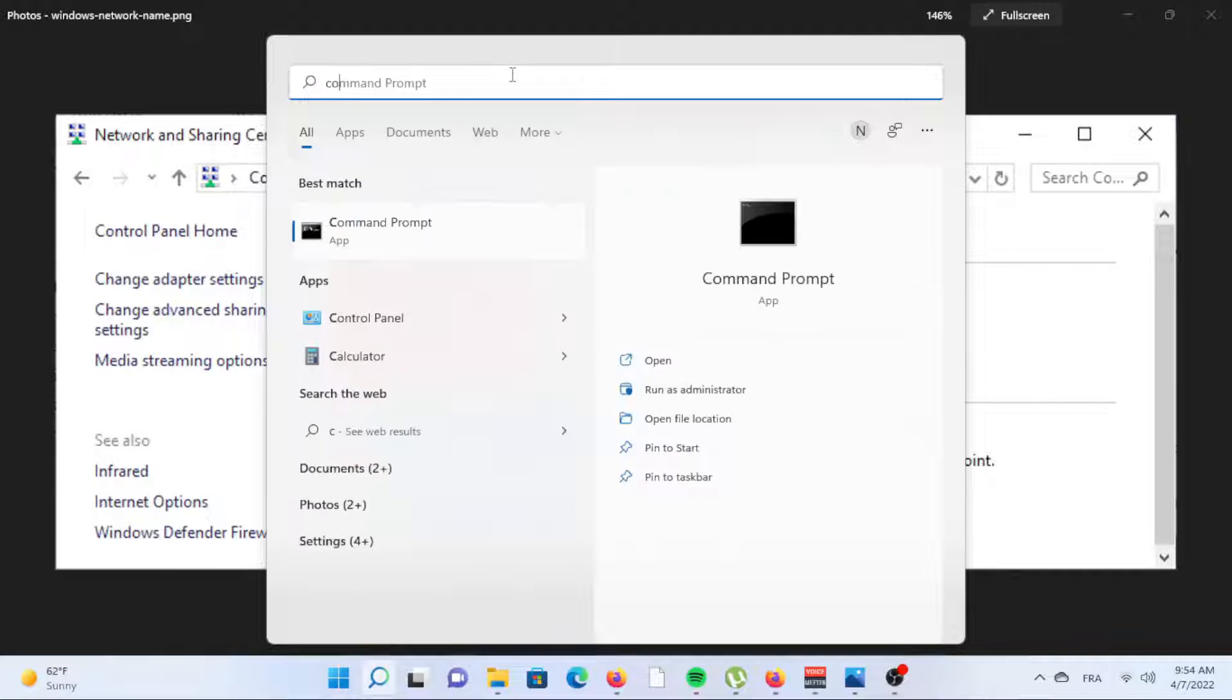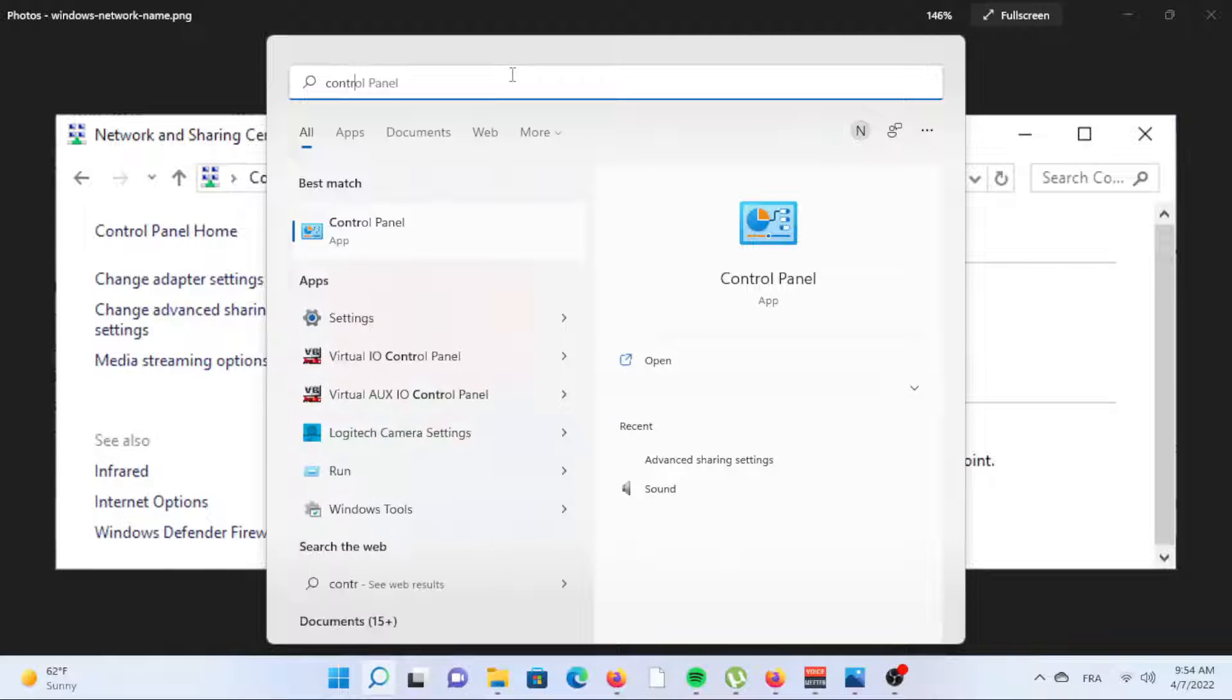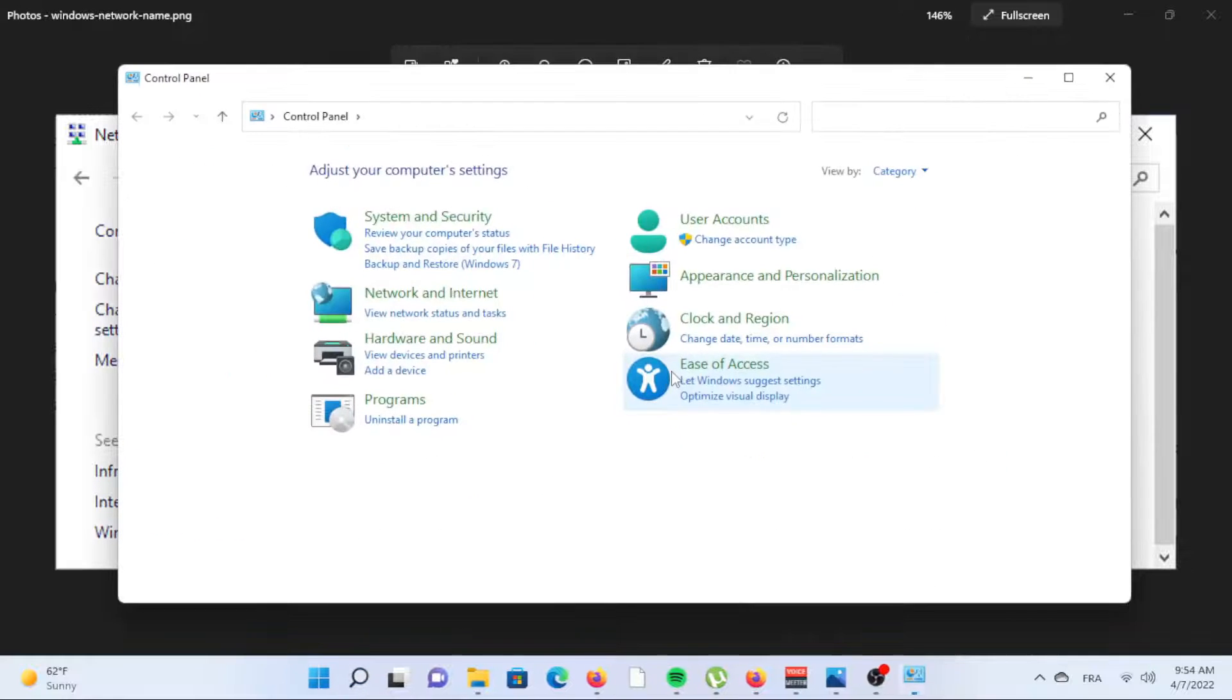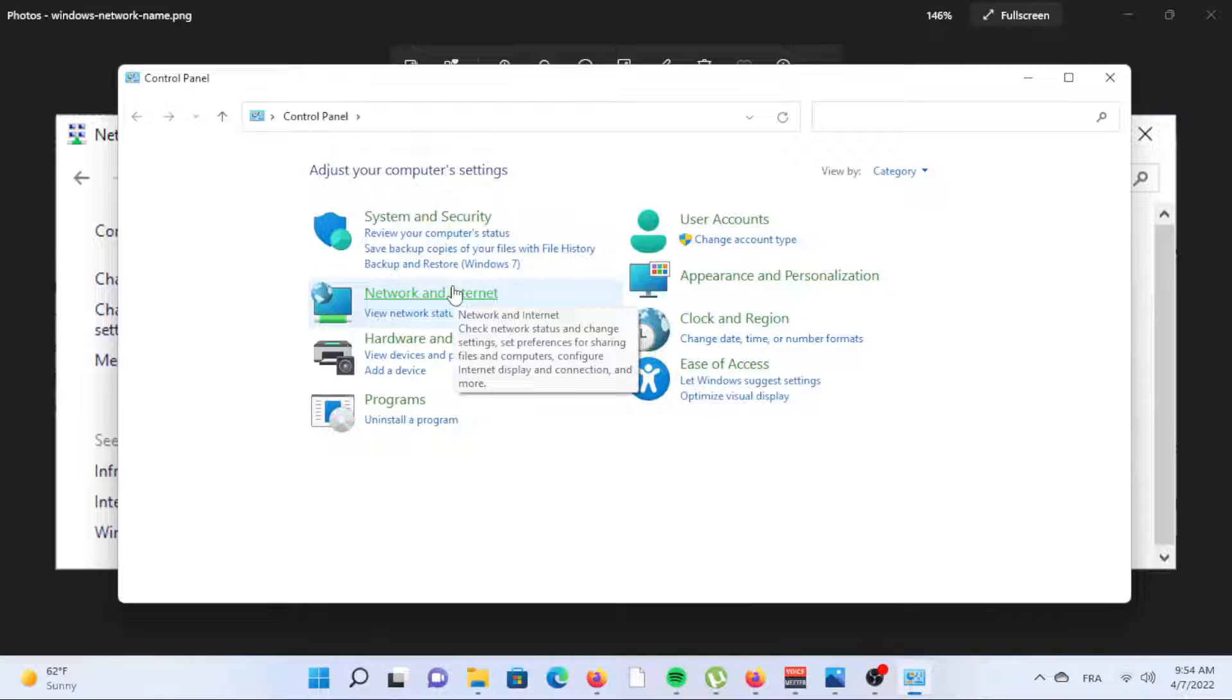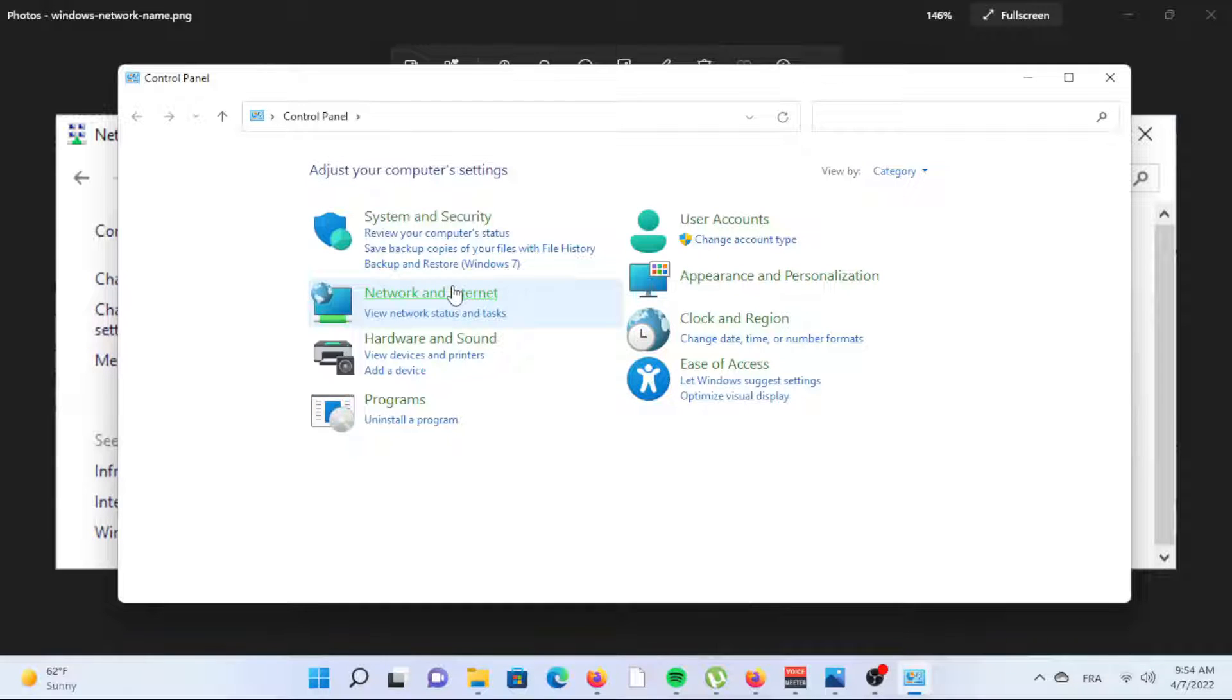Use the Control Panel to change network name in Windows 11. Another way to change the network name is through Control Panel. You might be more familiar with this method as this is how it's been done in previous versions of Windows.